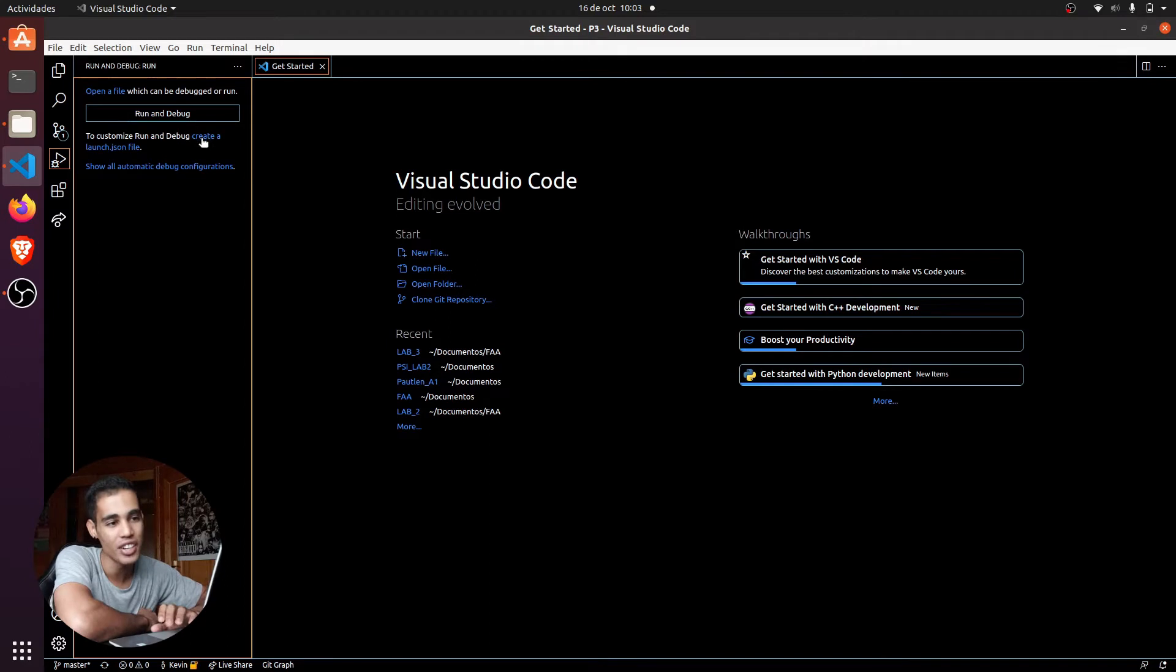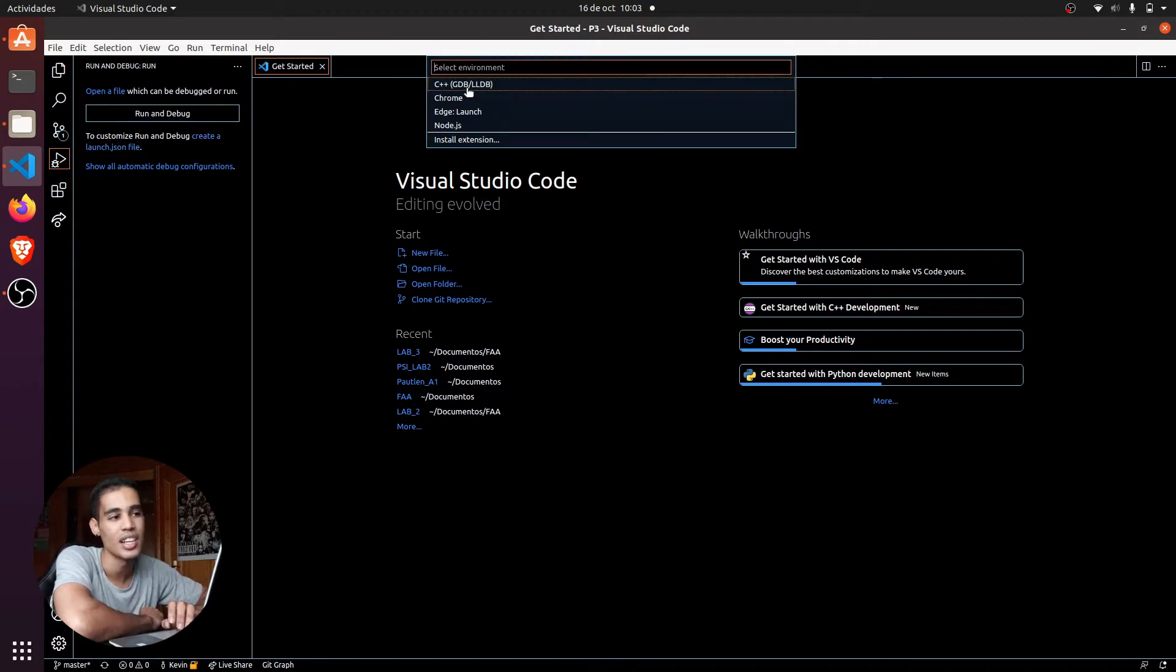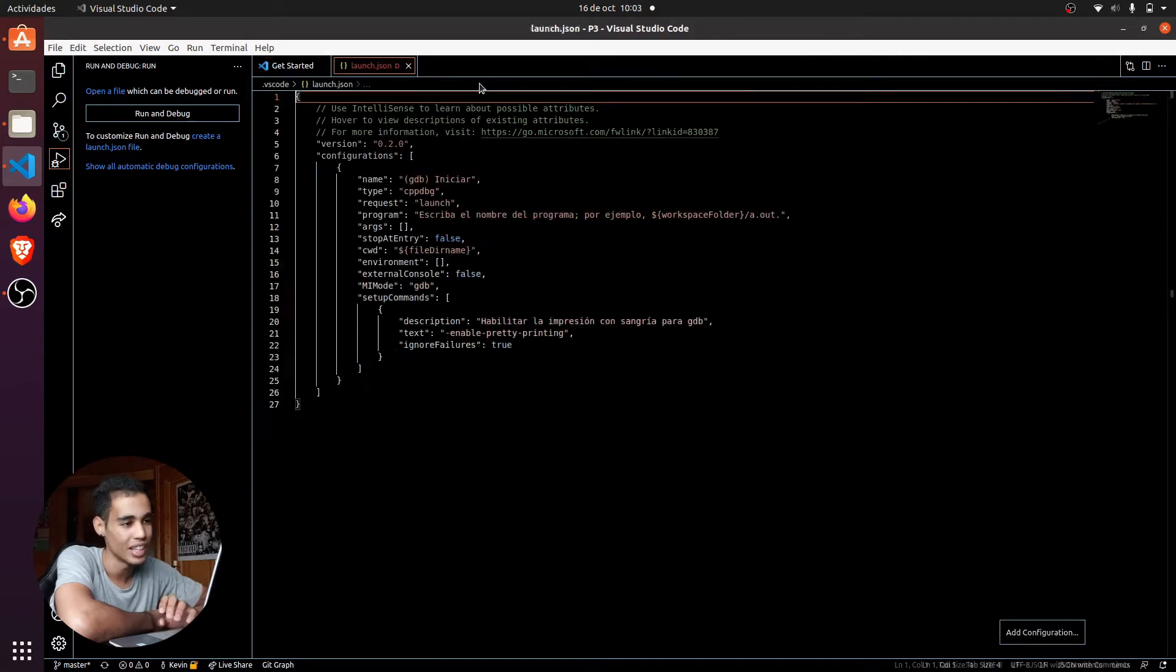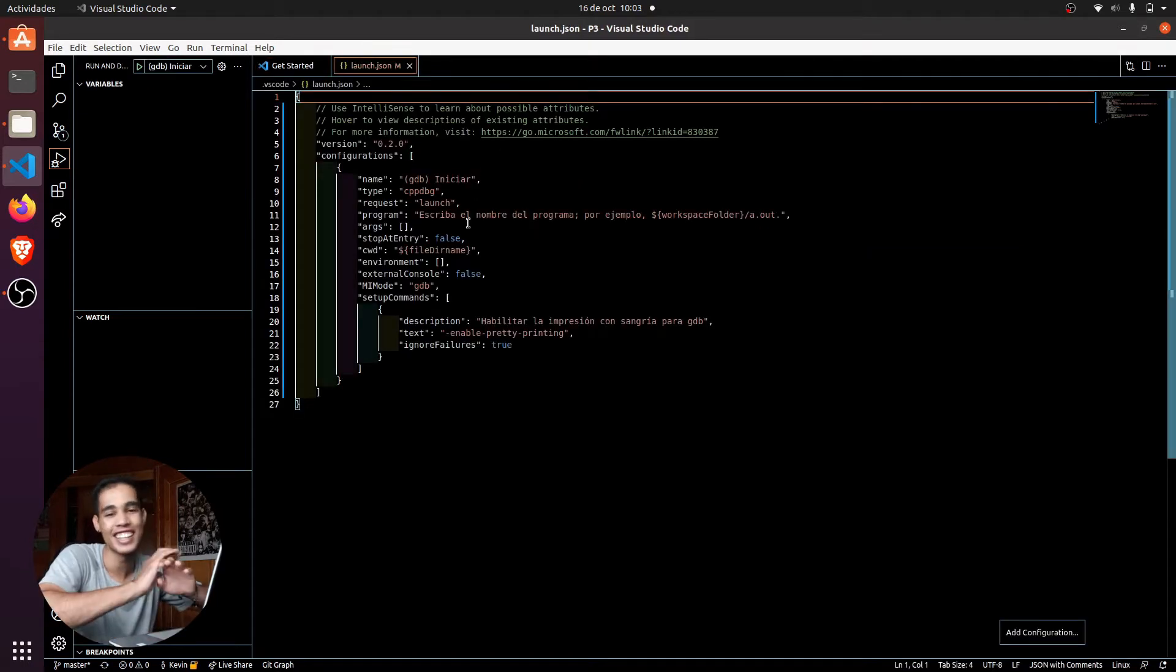So here we press this, and we press this first option which says C++ GDB. But now here, this is what you have to change.